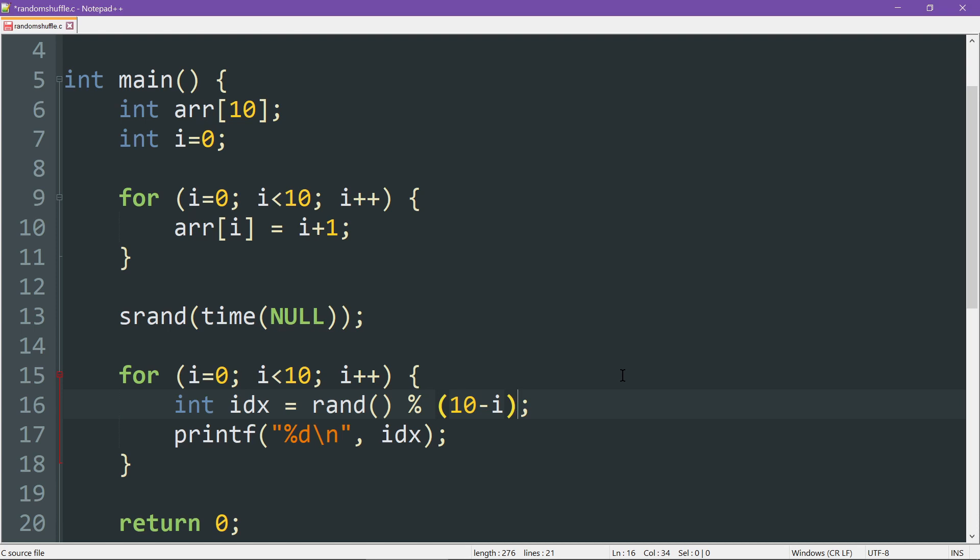That's why it's 10 minus i. This statement in and of itself will generate a value between 0 and 10 minus i, exclusive. Of course, since we want things to go to the right side of the array, we need to move it forward by i.